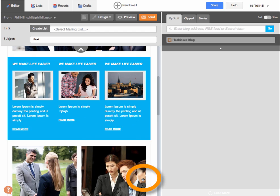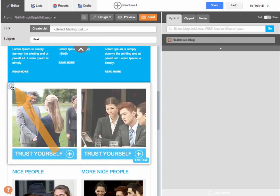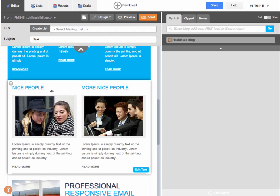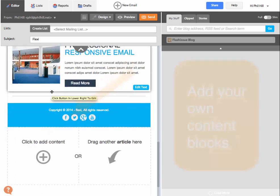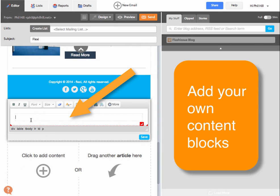Once you're finished, just click save. You're able to delete any of the sections or even add some new content of your own.